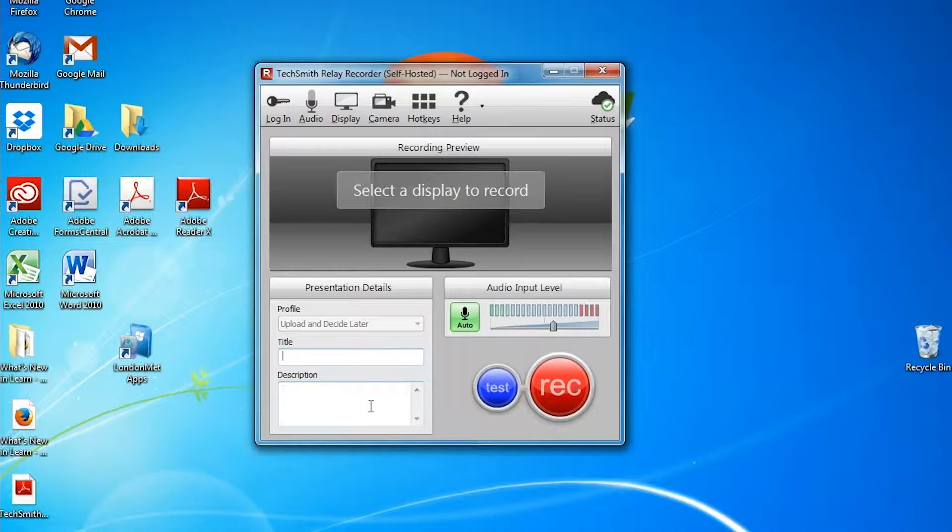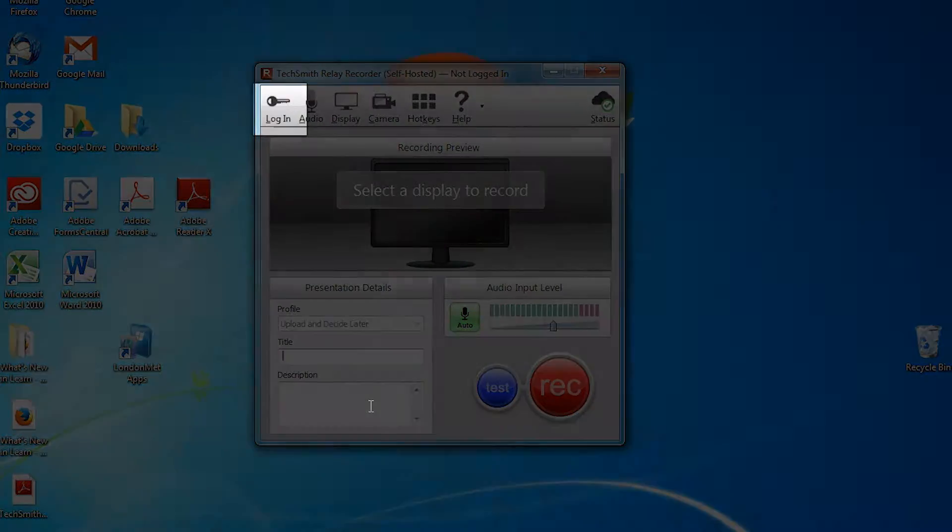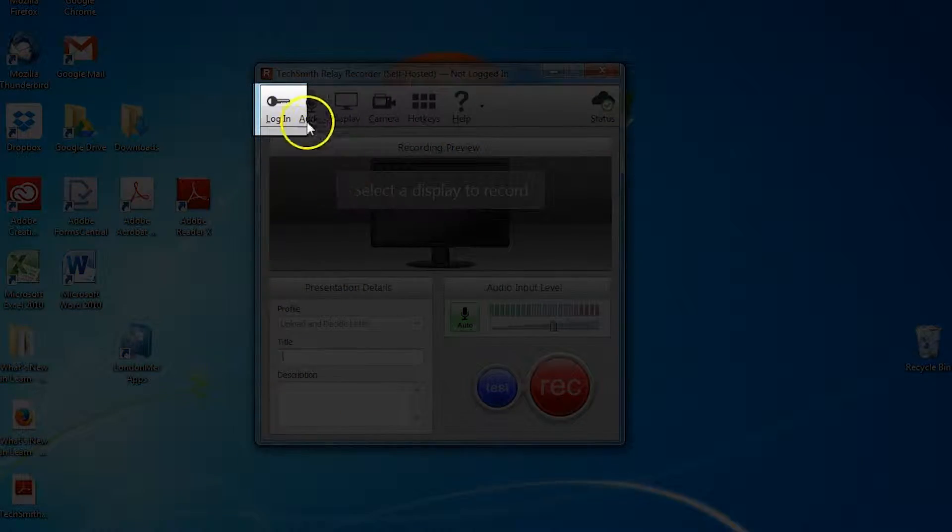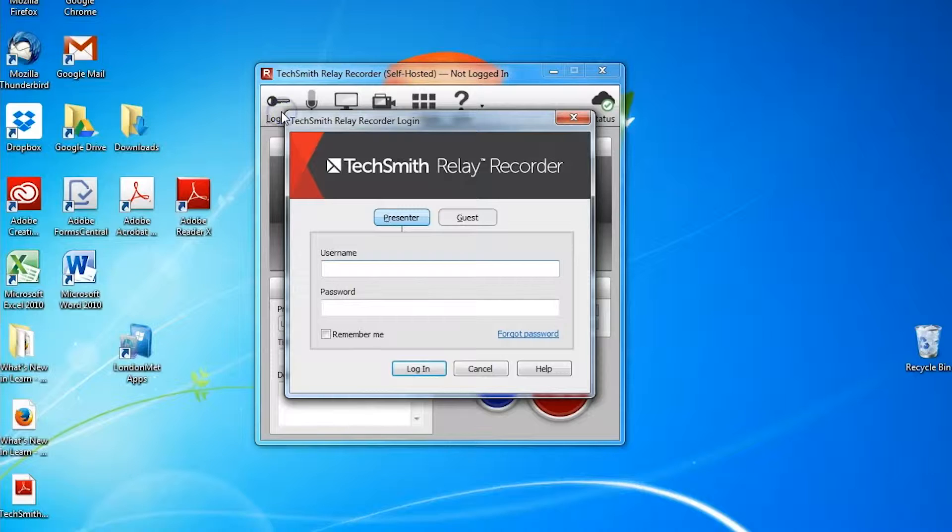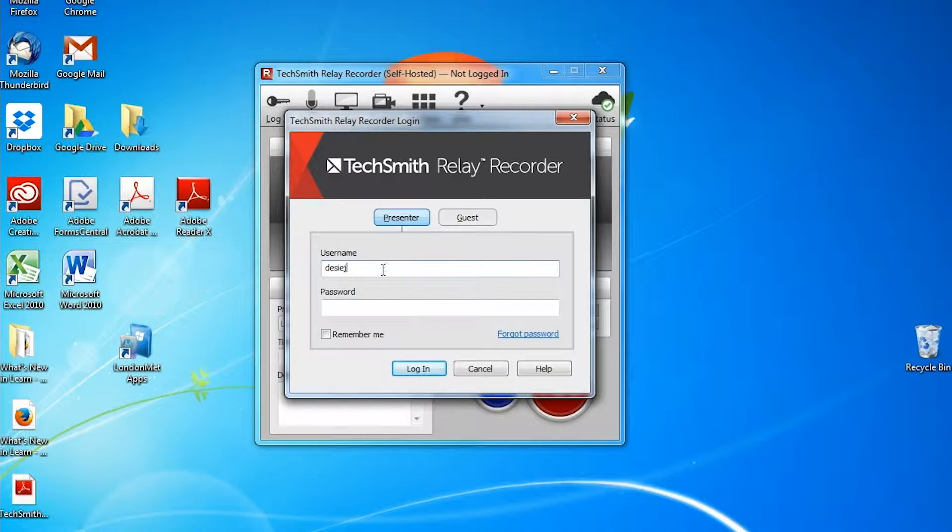However, at this point, we would advise you to log in firstly. So click on the login icon and put in your details.